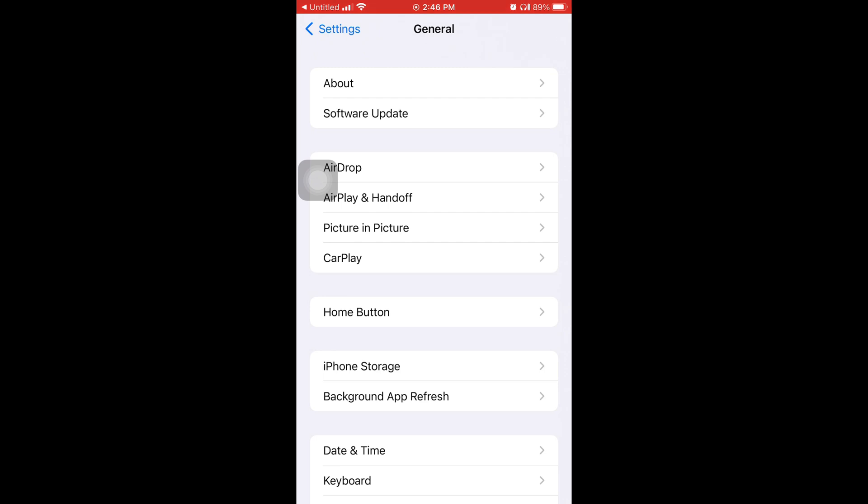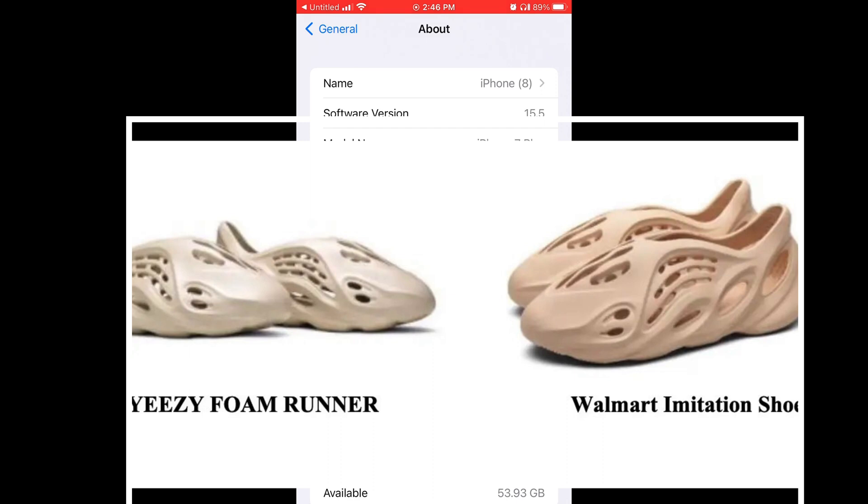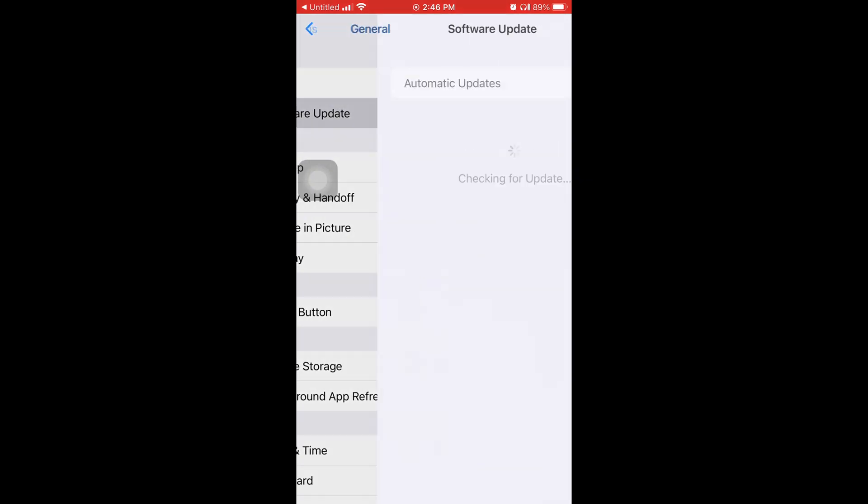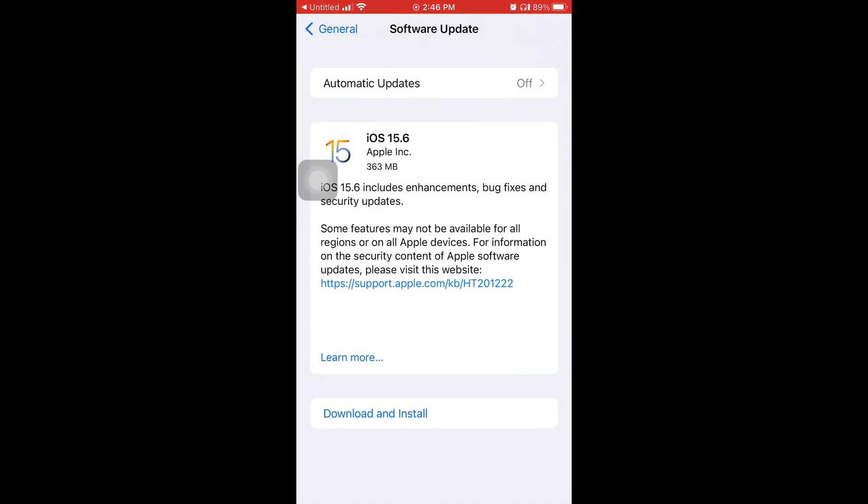I'm going to tap on where it says About at the very top to show y'all what software version I'm on right now, which is 15.5. And to get the 15.6 you're going to tap on Software Update and it's right there.